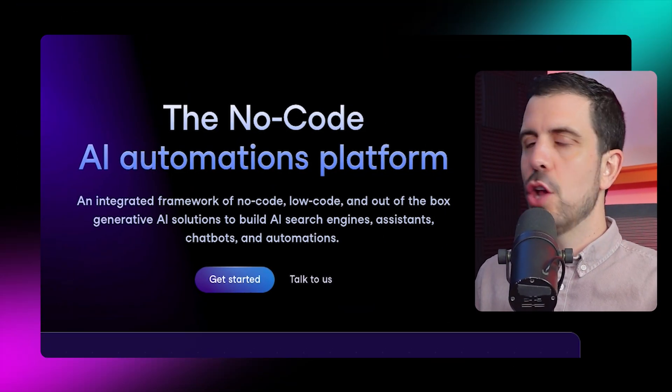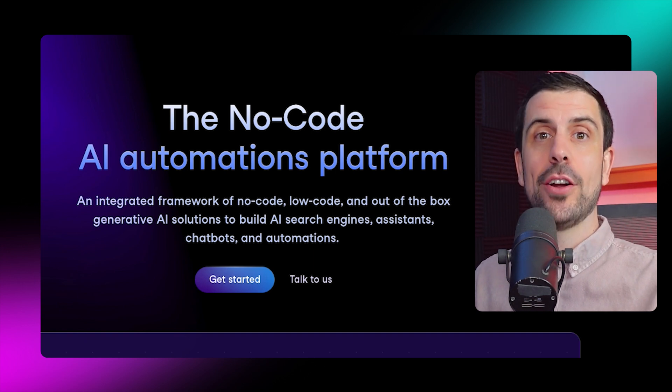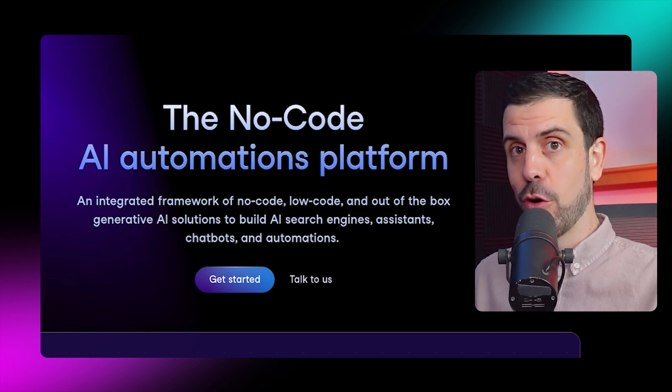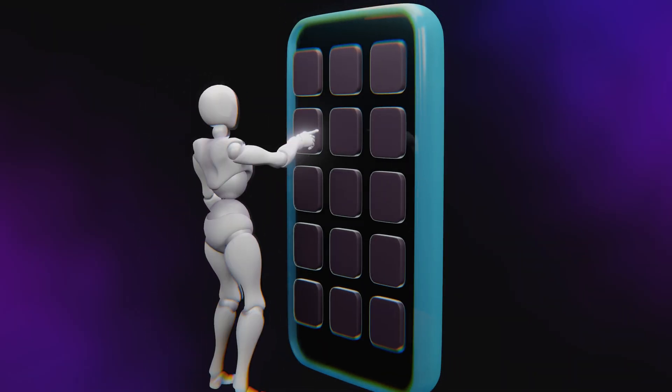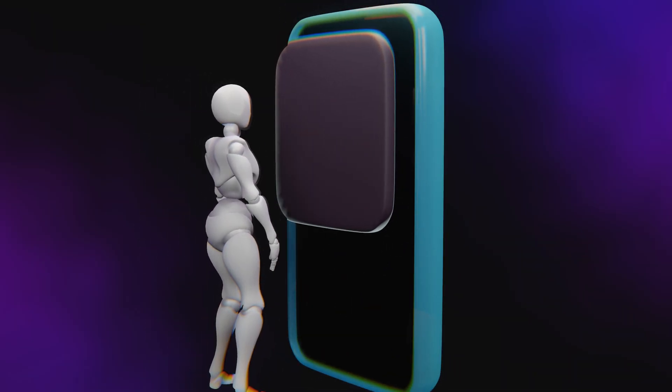So what is VectorShift and how does it work? VectorShift is a no-code and low-code AI automations platform. It allows you to create custom workflows with AI, and then you can turn those into things like chatbots, assistants, and automations — meaning AI agents can take actions on your behalf inside of apps you already use. Let me give you a couple of examples.